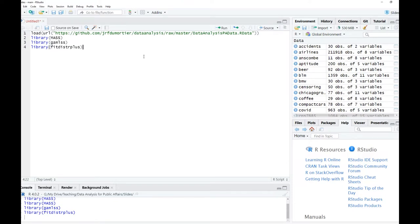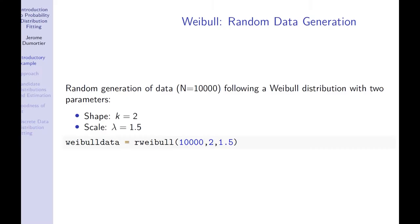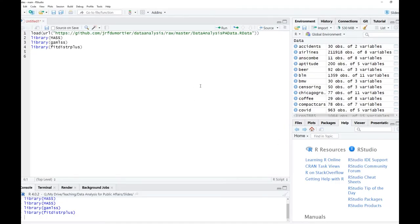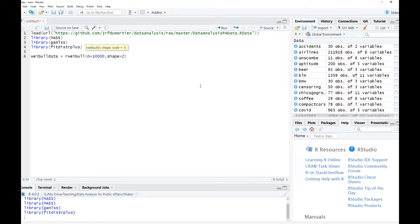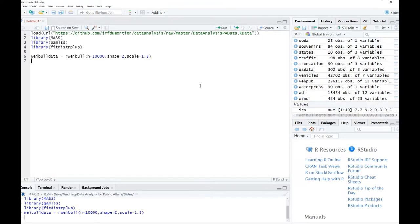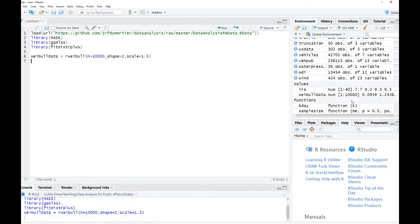Now let us generate the Weibull data. We said before we have 10,000 observations, the shape parameter is 2 and the scale parameter is 1.5. So now we have: weibull_data equals rweibull, with n equal to 10,000, shape equal to 2, and scale equal to 1.5.